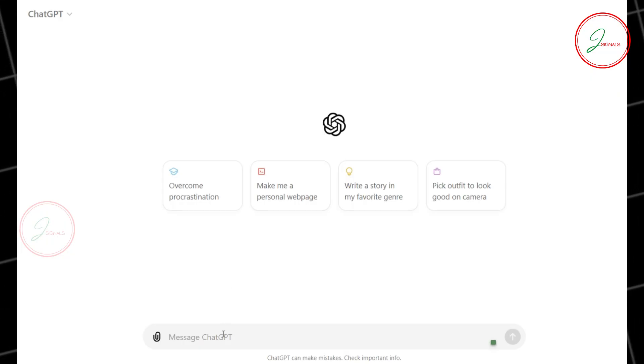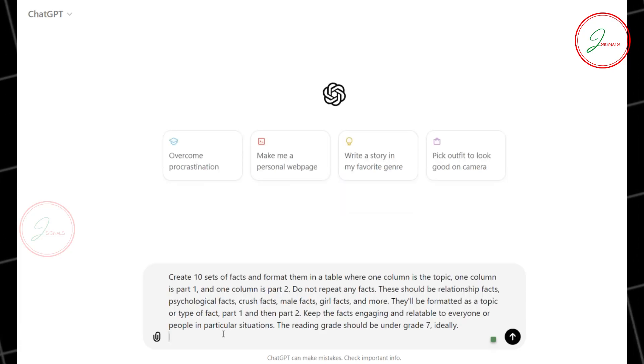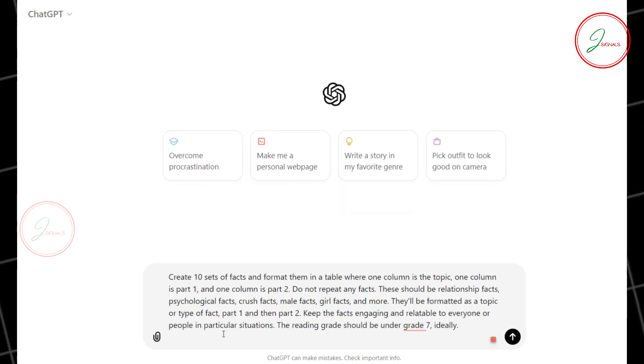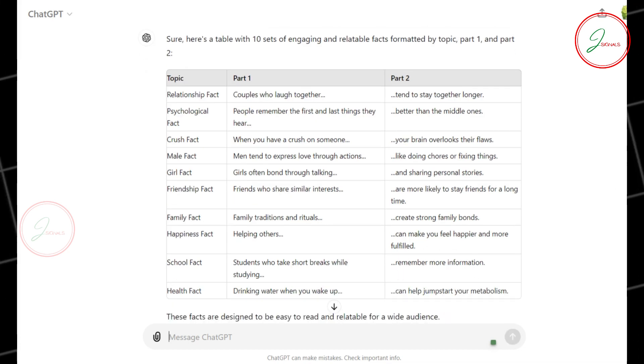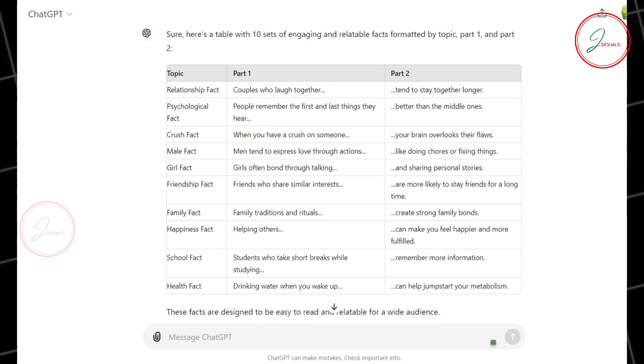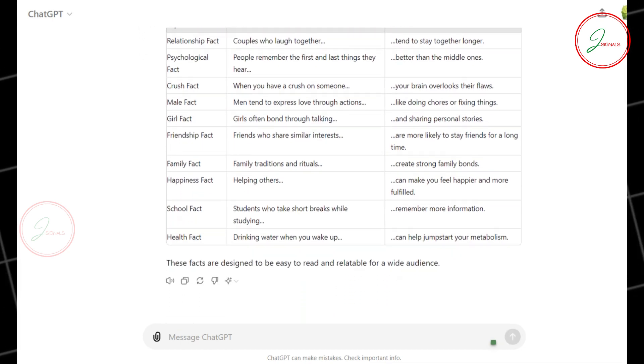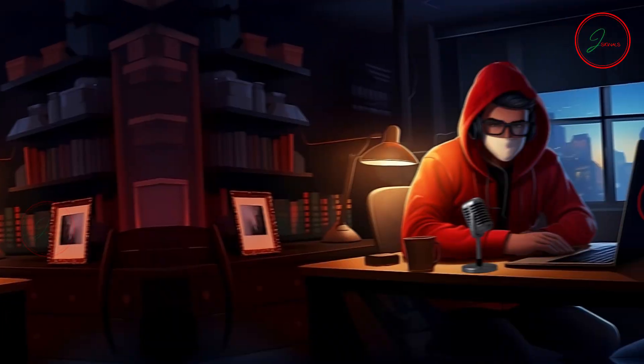Let's dive in. Head over to ChatGPT and paste the prompt provided in the description below. I asked ChatGPT to generate 10 different facts in a table format. As you can see, ChatGPT has created the entire list of facts in a neat table.